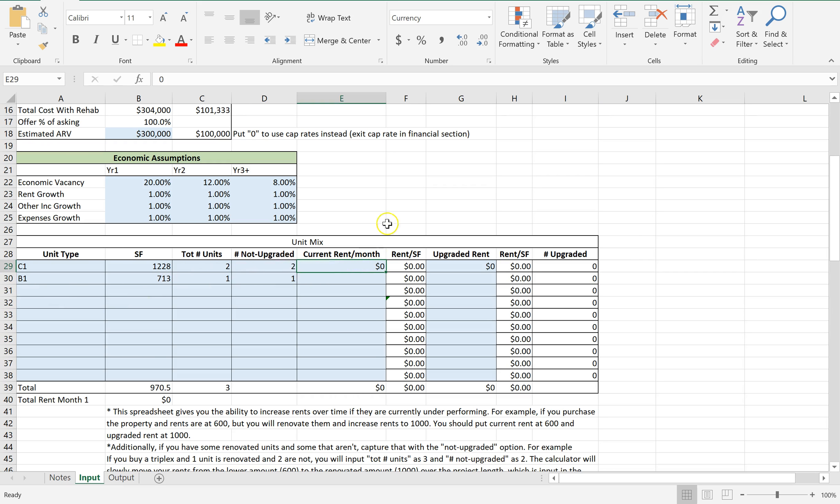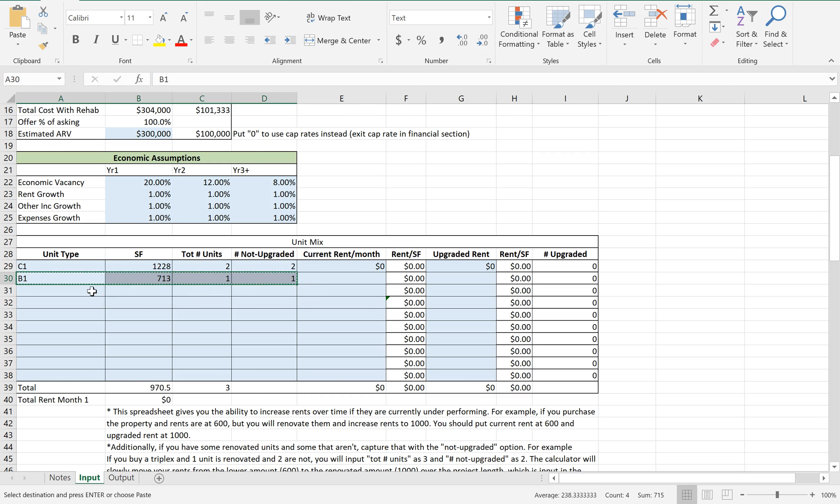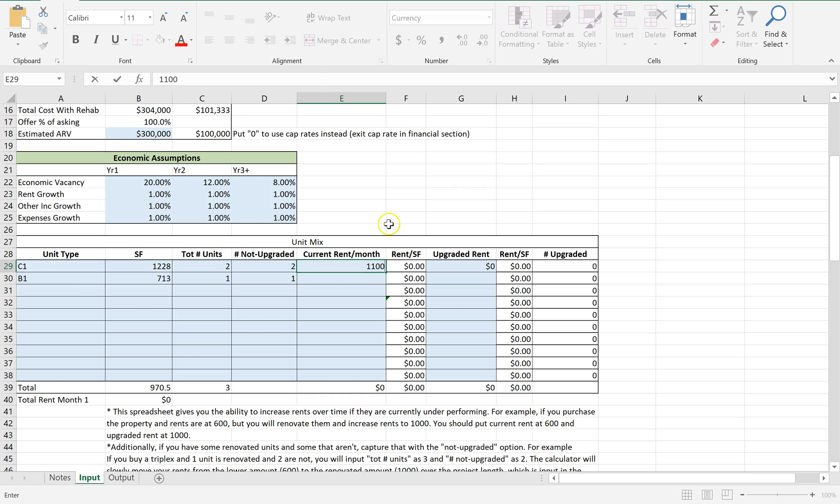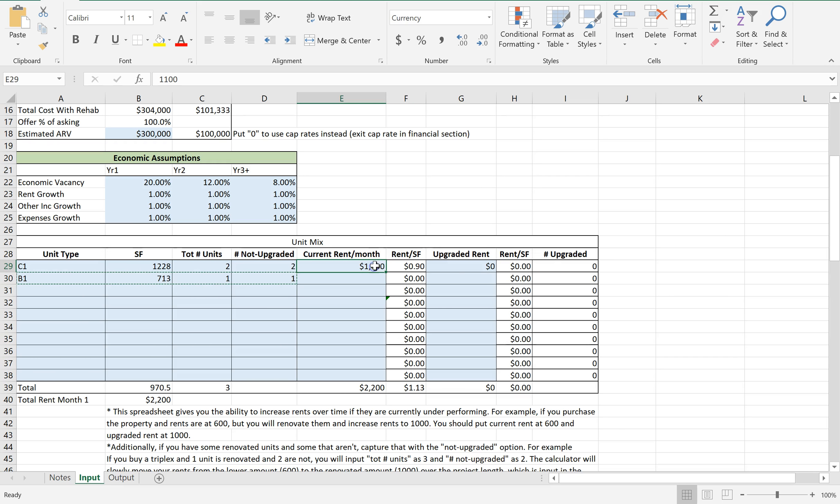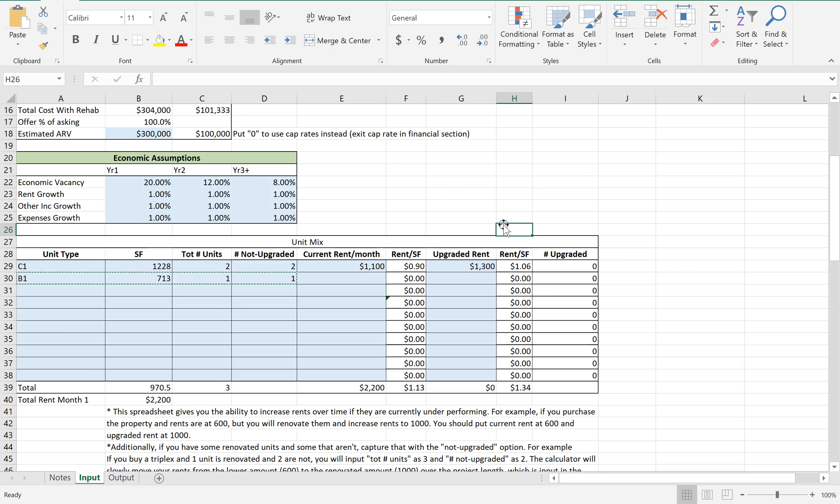Current rent per month. You know what we're going to do? The average - one's at $1,200, one's at $1,000. So the average between the two is $1,100. And let's say that after repairs, you're at $1,300.